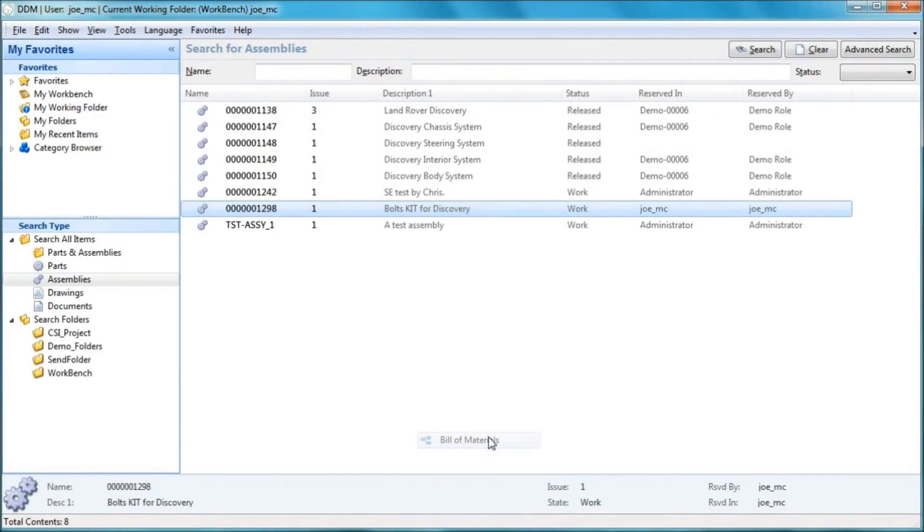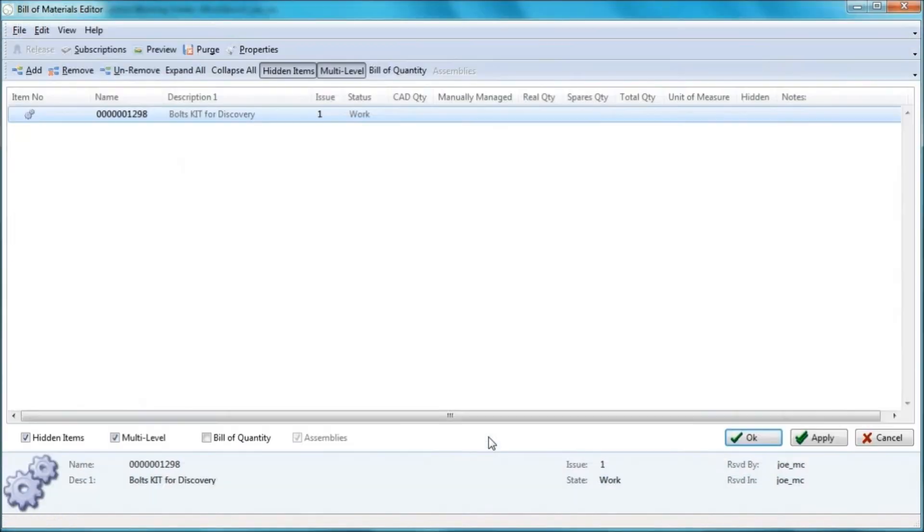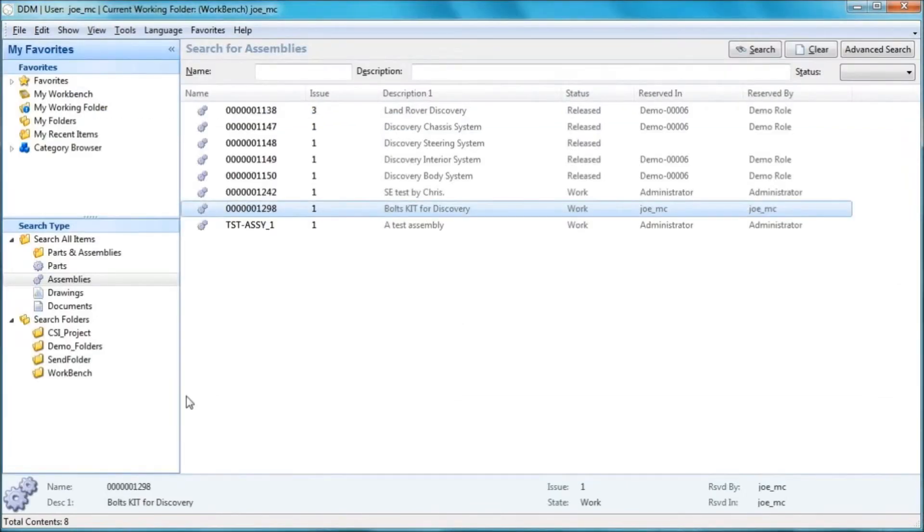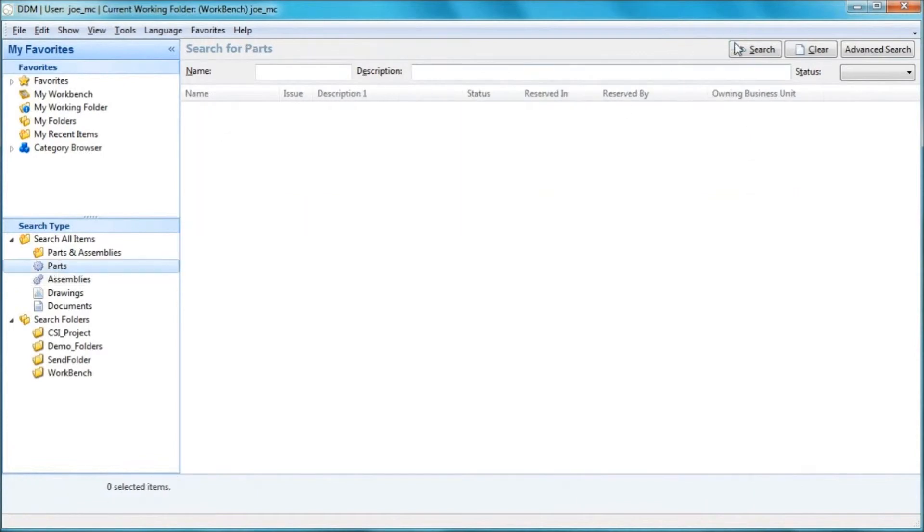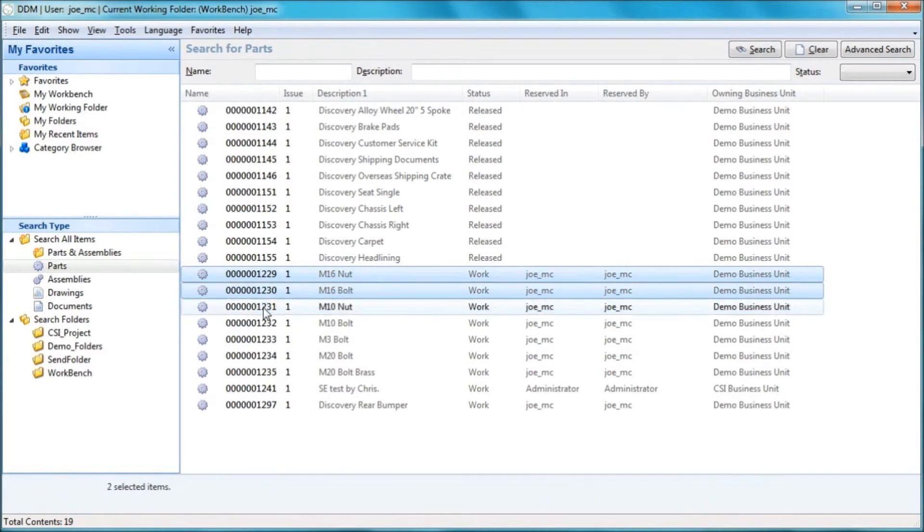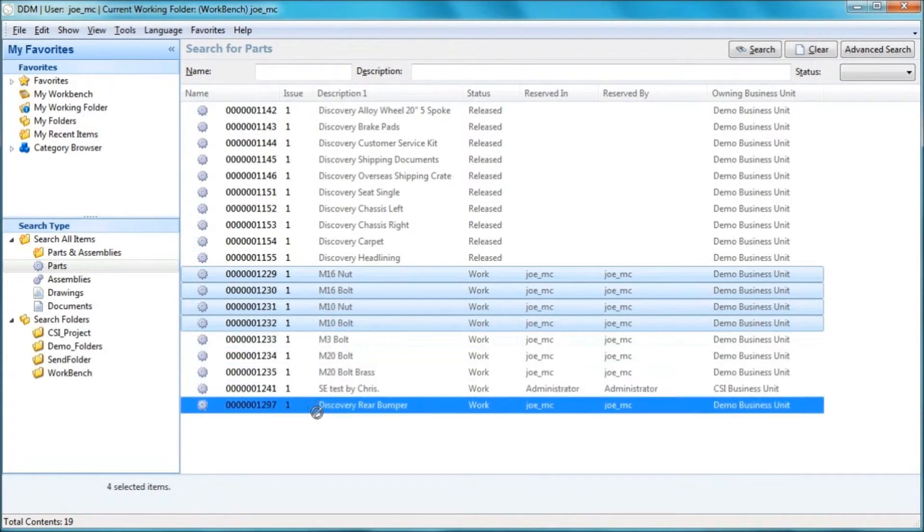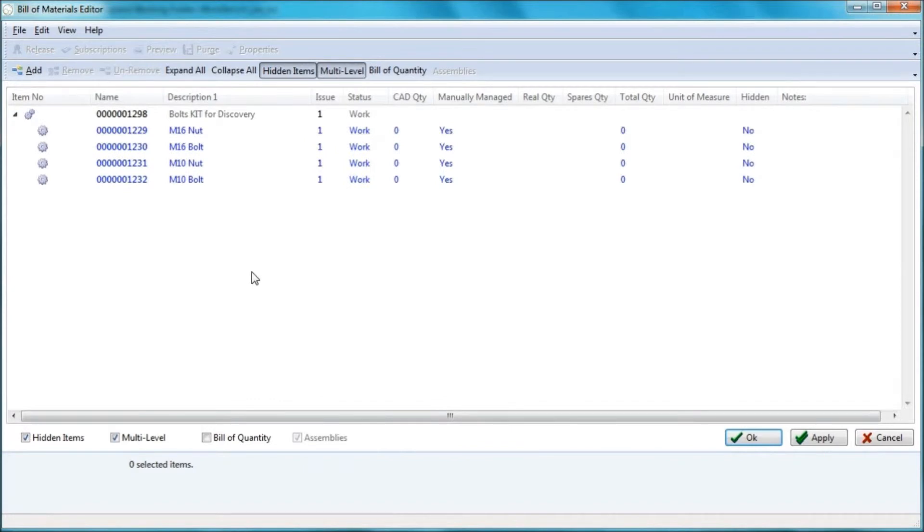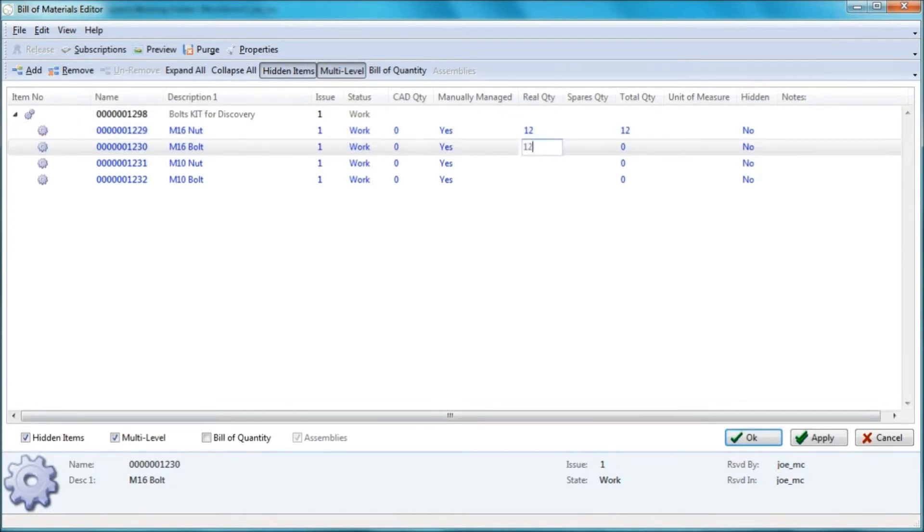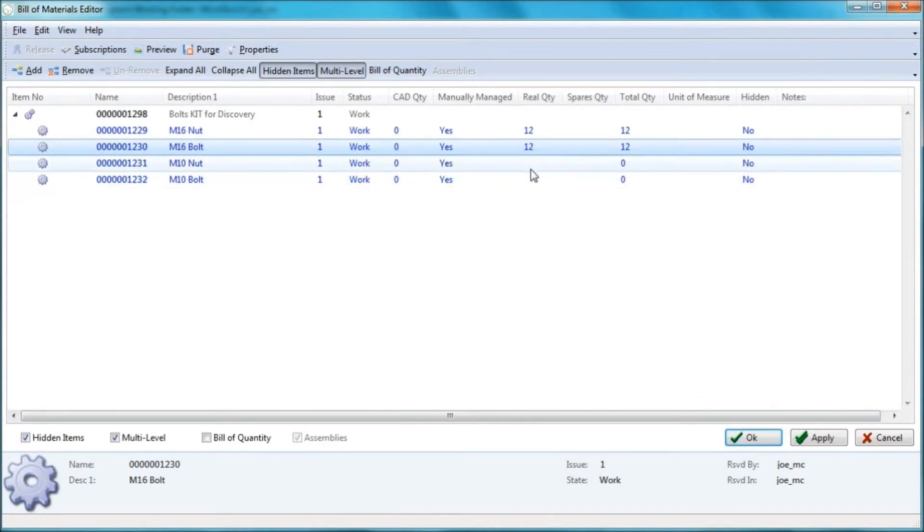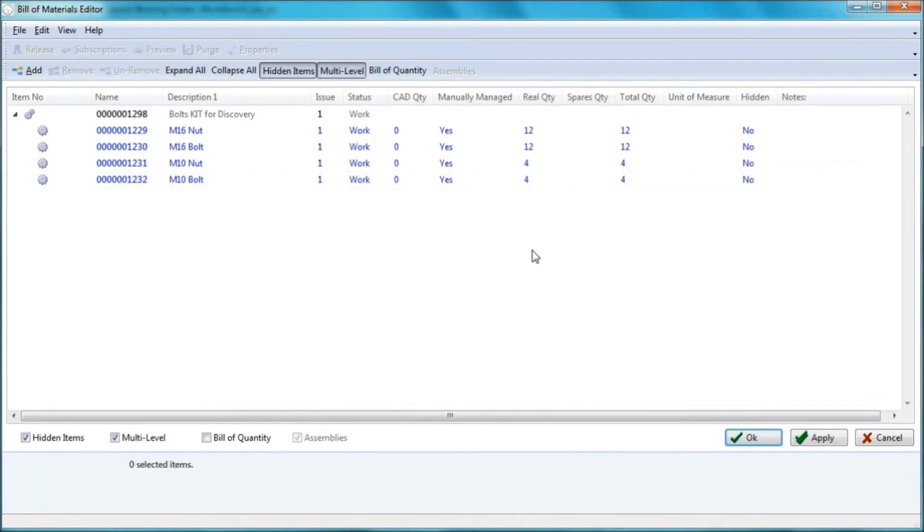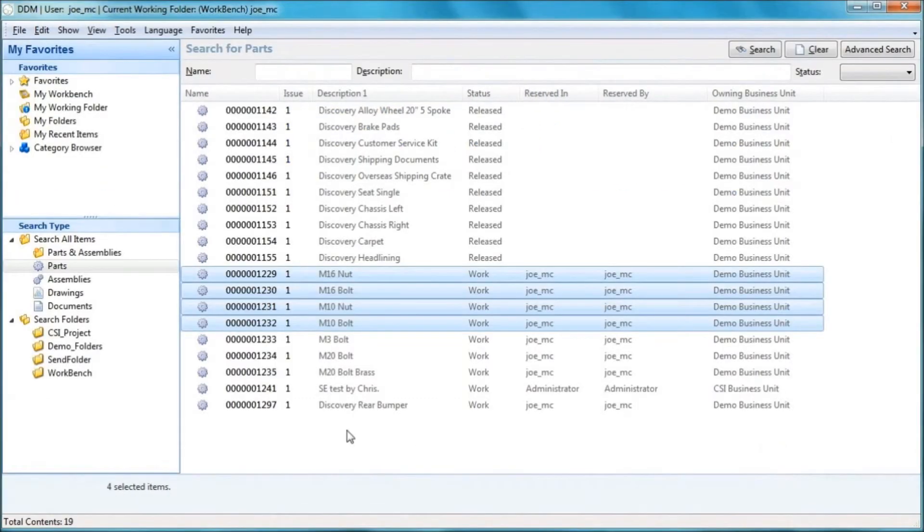So if I run a quick search on my assemblies, I have this bolt kit for the discovery. I'm going to edit the bill of materials. I'm just going to move through this pretty quickly. There is my bill of materials. I'm going to jump back to the main DDM interface, re-query my parts. And I'm going to select and drag and drop them in there. So there's my nut and bolt kit. I'm going to change some of the quantities on here. So I'm going to say I have 12 M6 nuts and I have 12 M6 bolts. Let's just say that there are four of those and there are four of those. So pretty simple and straightforward. That's my bill of materials. And I'm just going to OK to this.